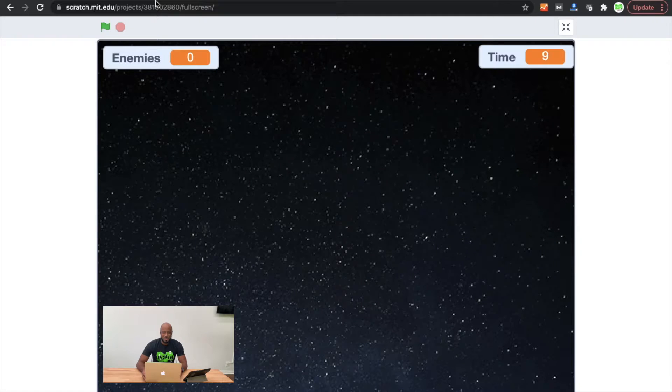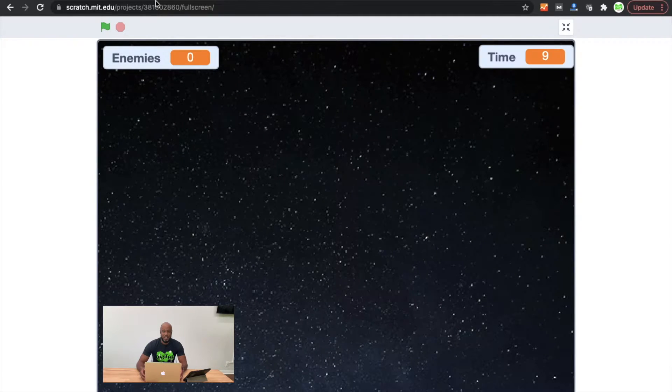Hi everyone, my name is Omuali from Digital Adventures. Today what we're going to do is we're going to learn how to build a laser to shoot from a spaceship.